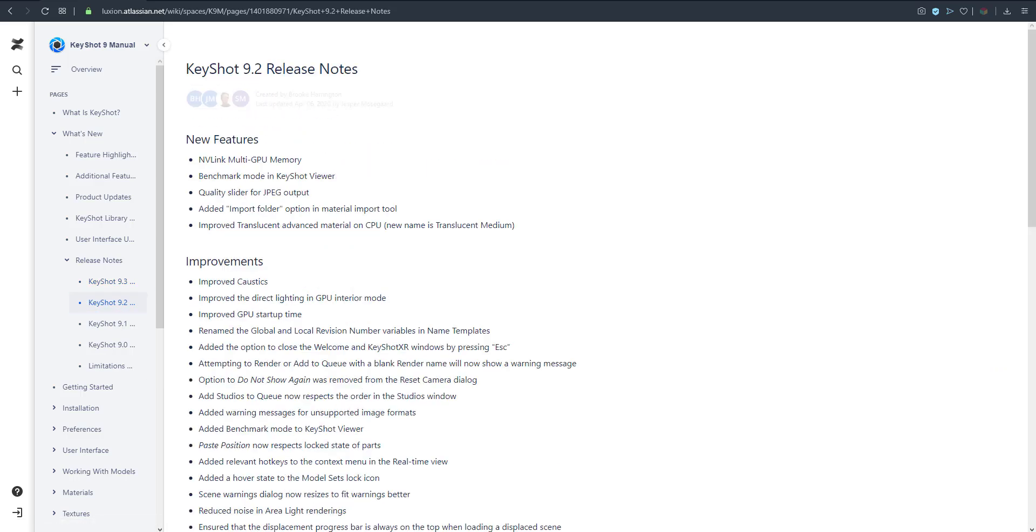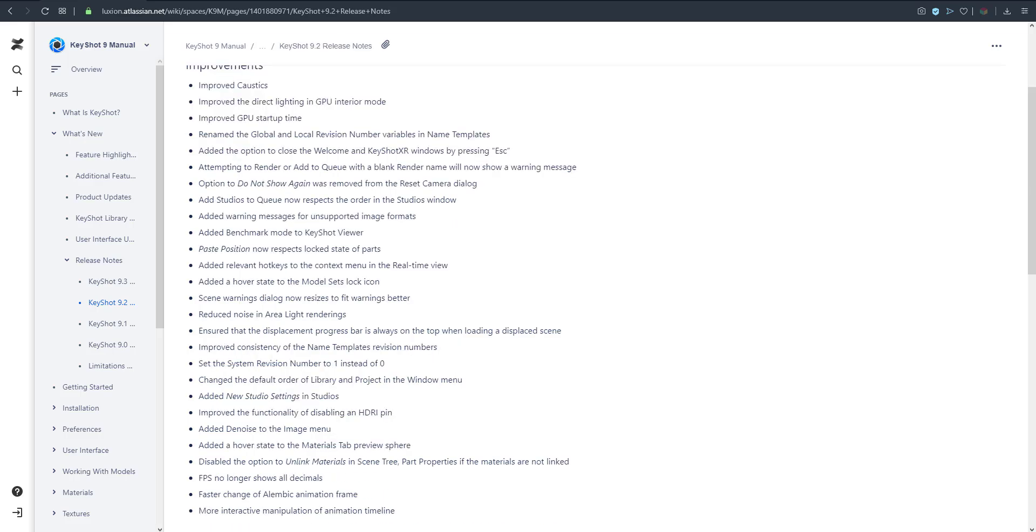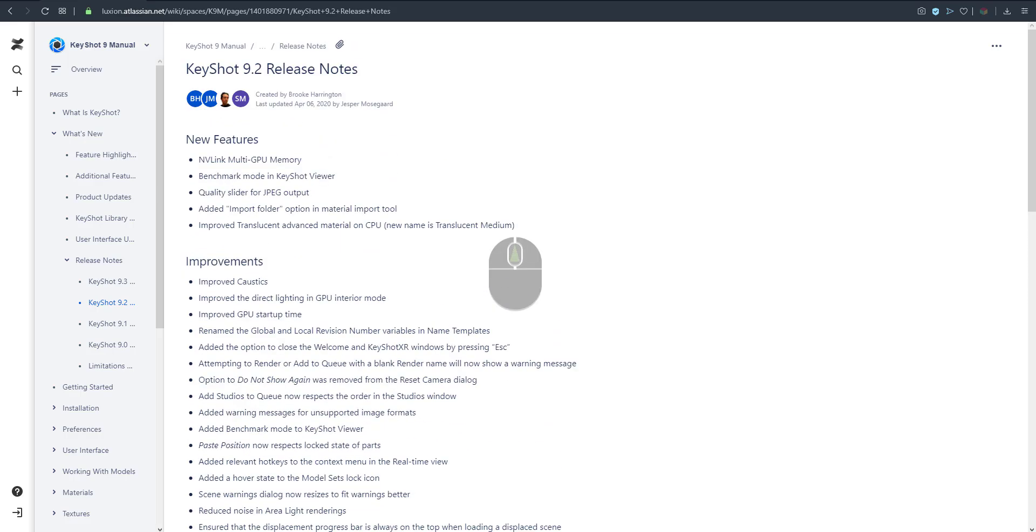Not less than three weeks ago, KeyShot 9.2 was released with a whole bunch of improvements. NV Link for multi-GPU memory management has been added, which is insane - you can now pair up a couple of cards and get your rendering running perfectly. The quality slider for JPEG option is now available, and there's an import feature for bringing in an entire folder.